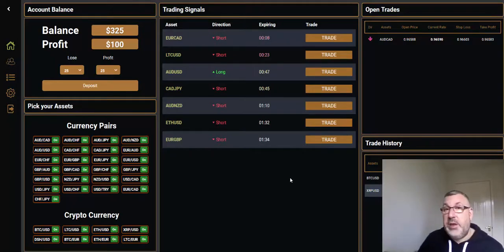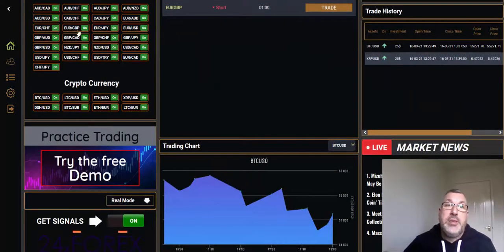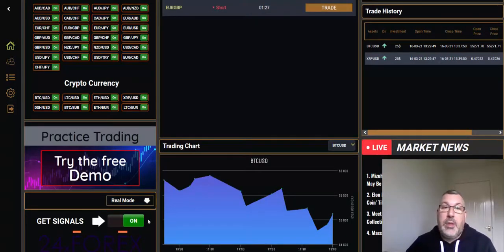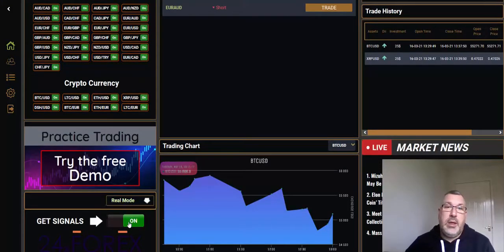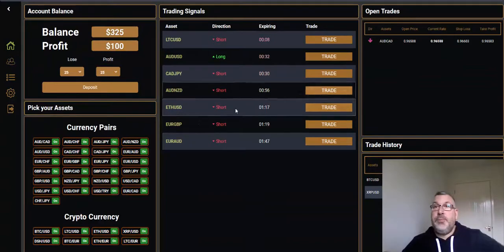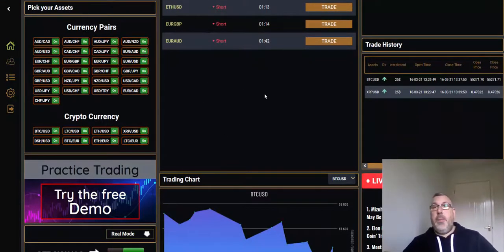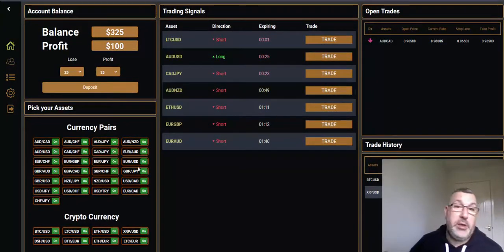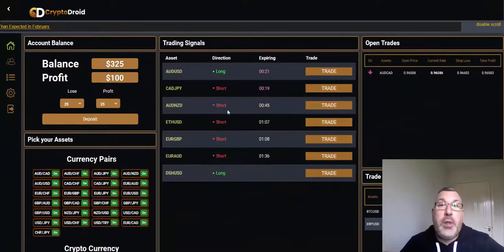Just to recap: when you're actually using it, select the assets that you want and click the 'get signals' button. These signals here - if you turn that off they'll stay there until they've timed out. When you want the signals to appear you just switch that back on.